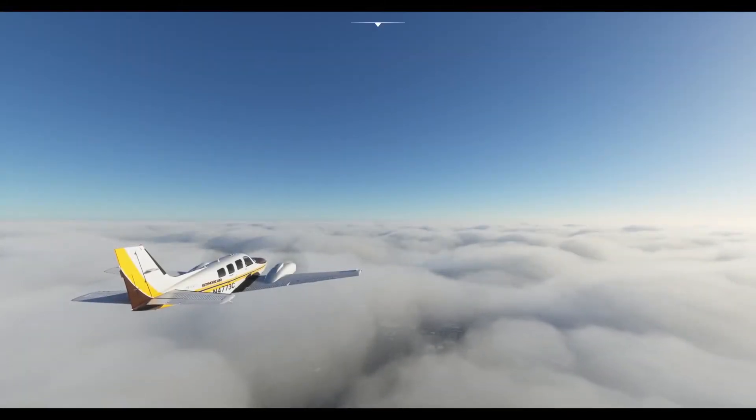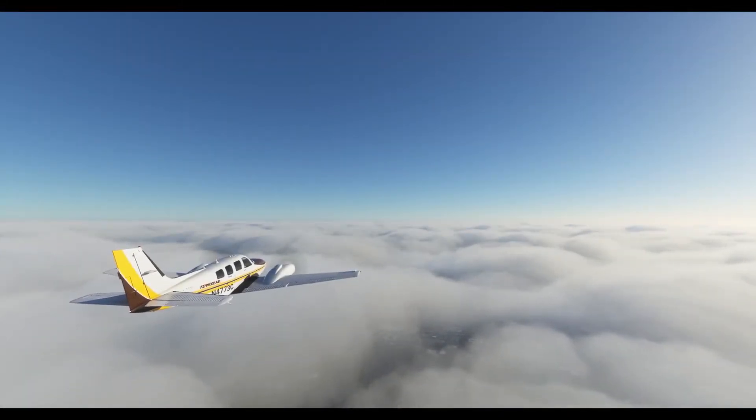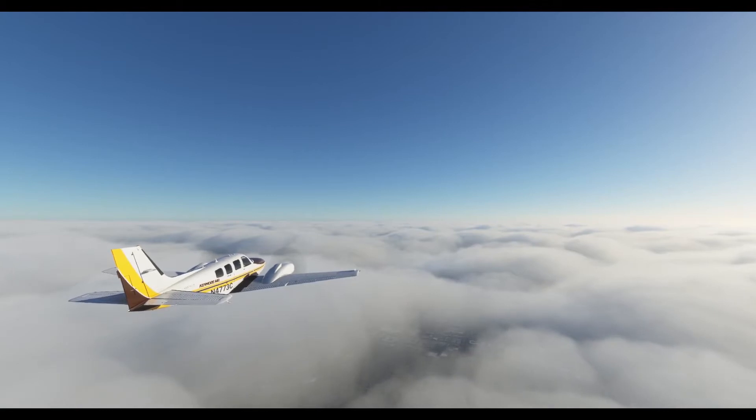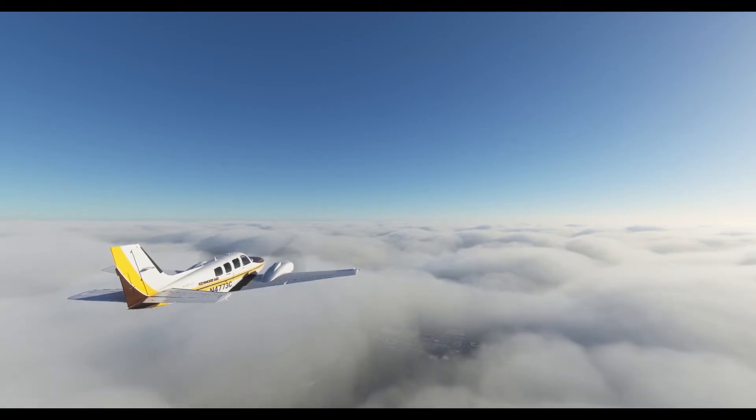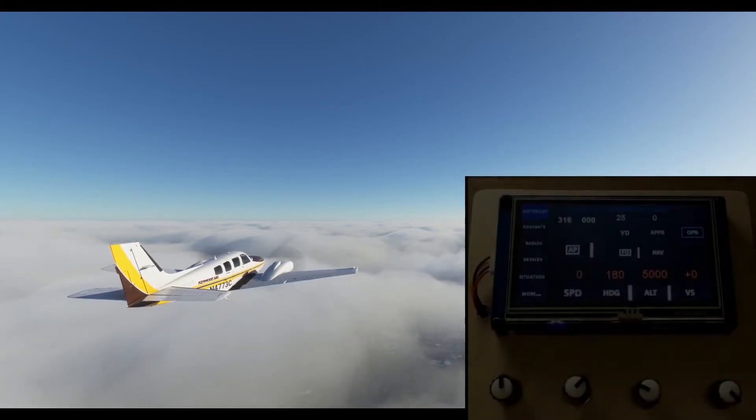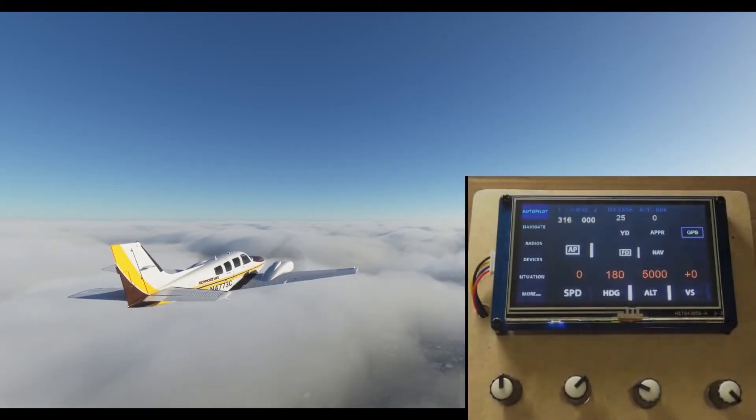Barron 73 Charlie, 220 miles southeast of San Francisco International. Radar vector for the ILS runway 28 right approach.